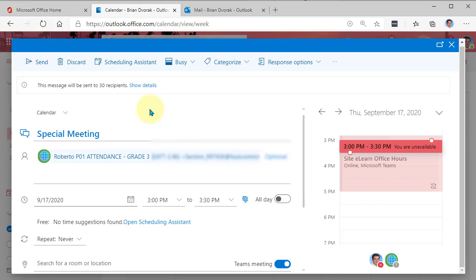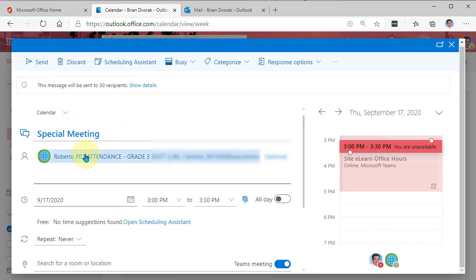OK, and then you just send it off and that will send an email to everyone in that group or team and it will add it to their calendars.